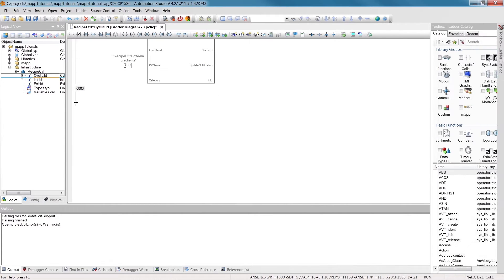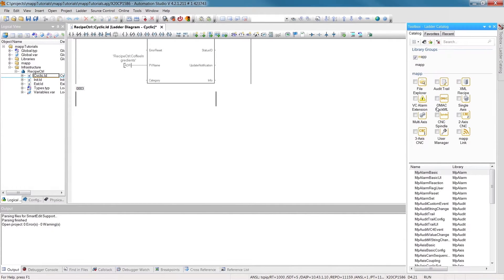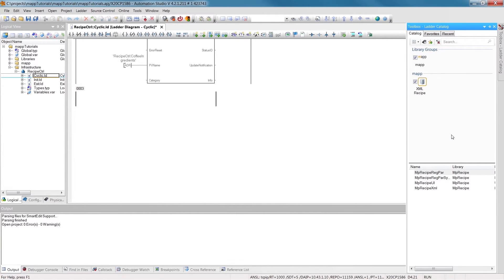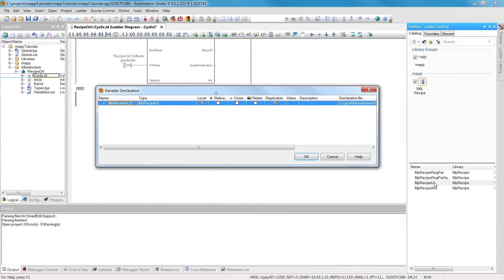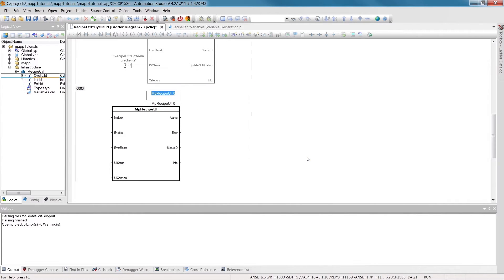To connect to a VC4 HMI application, we'll need the component MPRecipeUI. Using the MAP link input, we'll connect with the configuration object we created in part 1 of this tutorial, named G-Link Recipe.